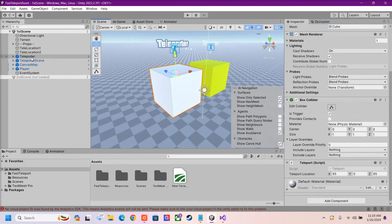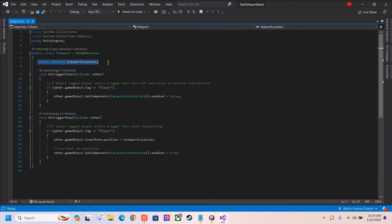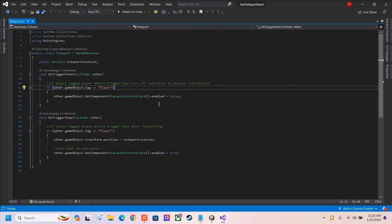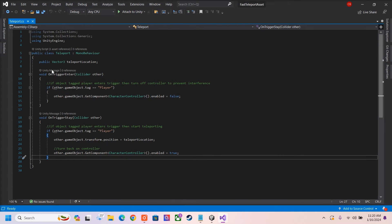Here is our teleporter one. In our teleporter one, make sure you have a box collider set to trigger. Here we have this simple script where you can input the location that your player will teleport to inside the current scene. Here's our public Vector3 where we input our location. Once the player enters the trigger, if it's tagged player, it will turn off our character controller — this is just for accurate collision detection. And once the player stays in the trigger, if it's tagged player, it will teleport us to the specified location in our Vector3 and turn back on our controller.